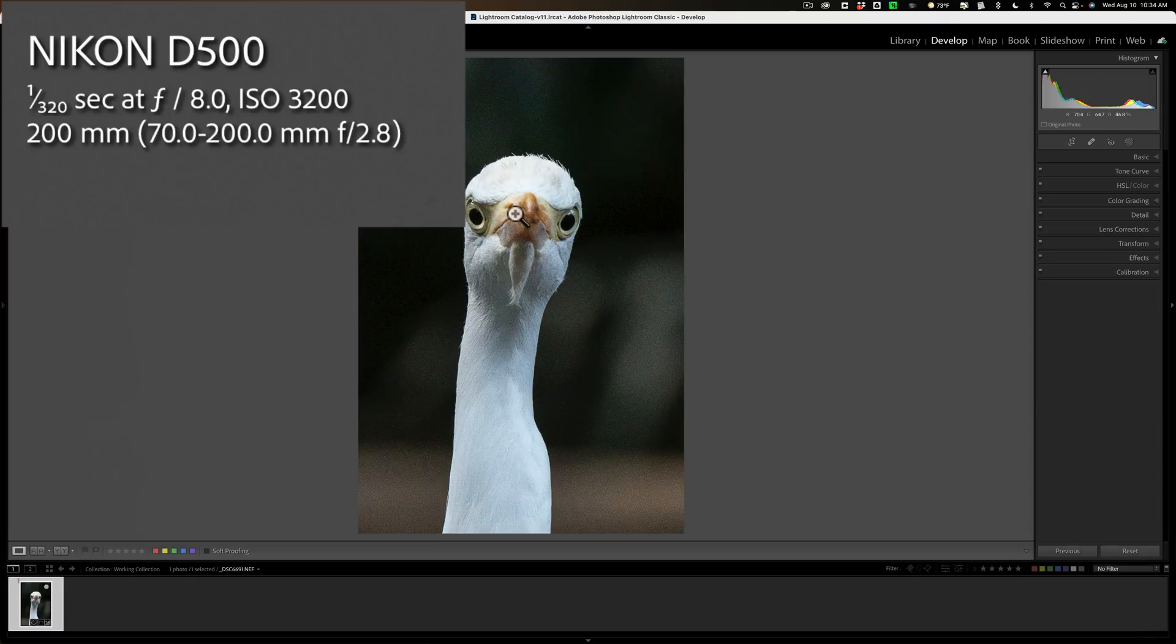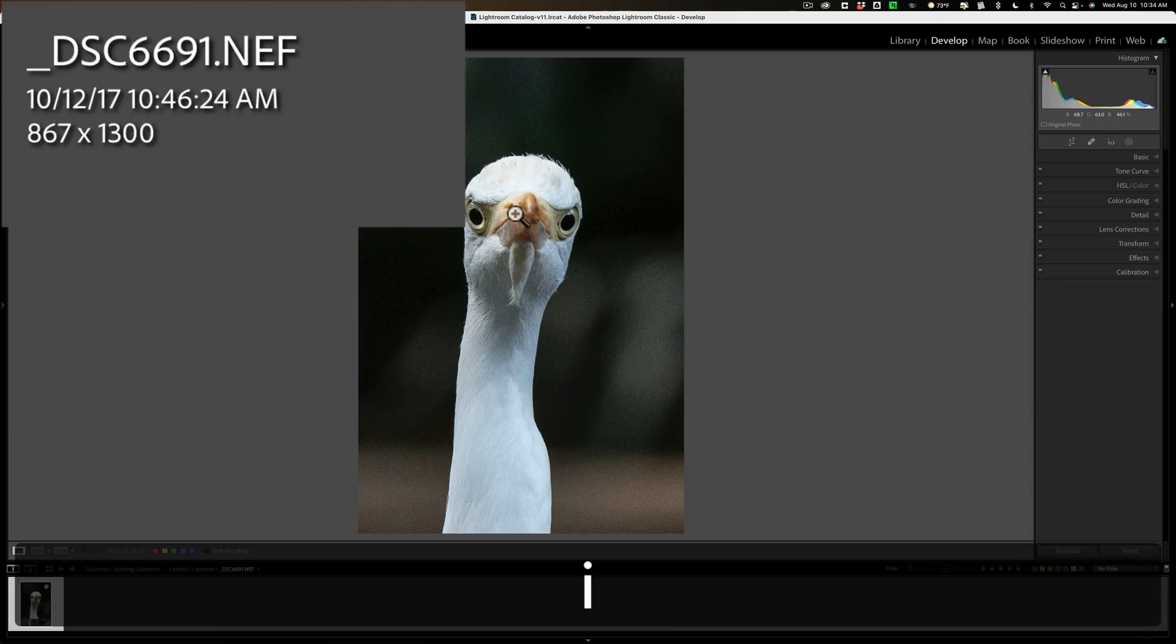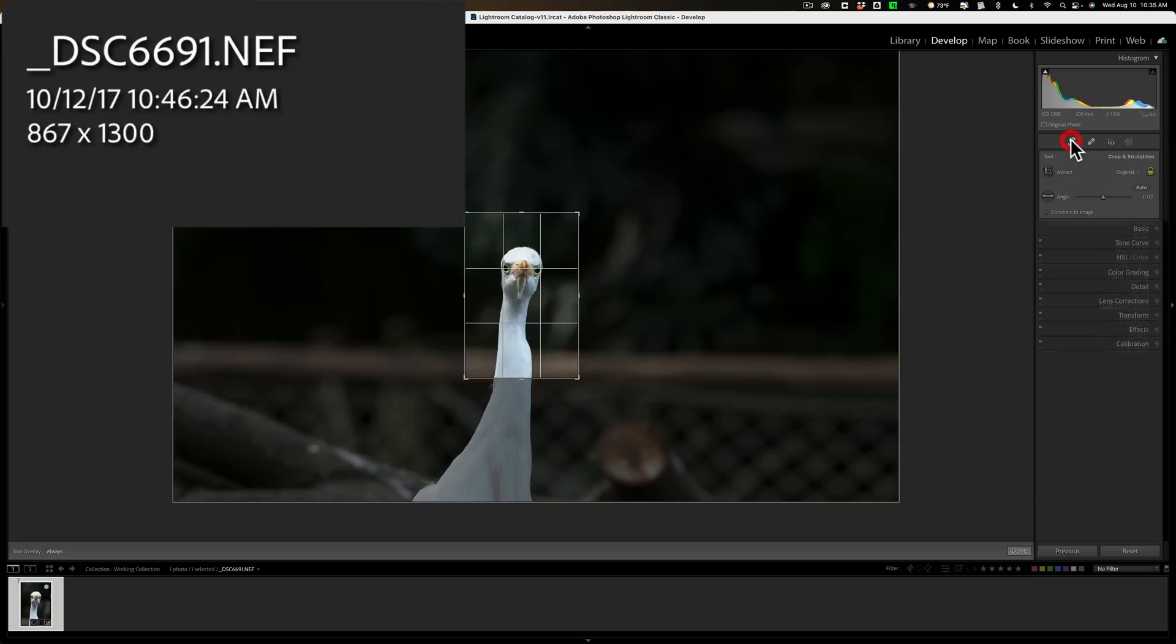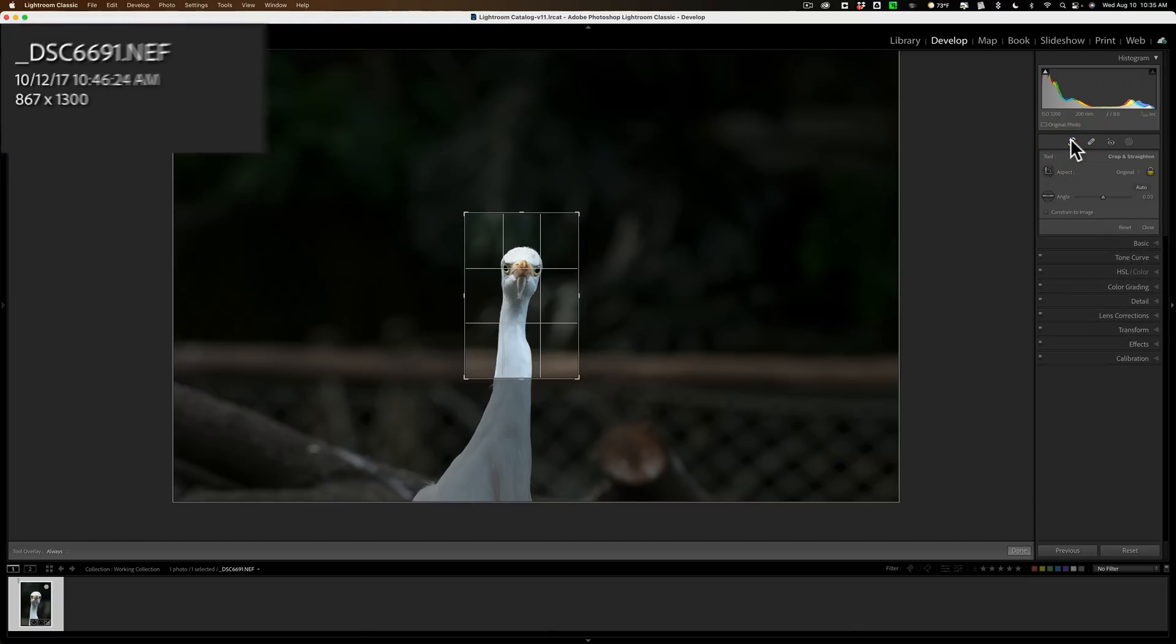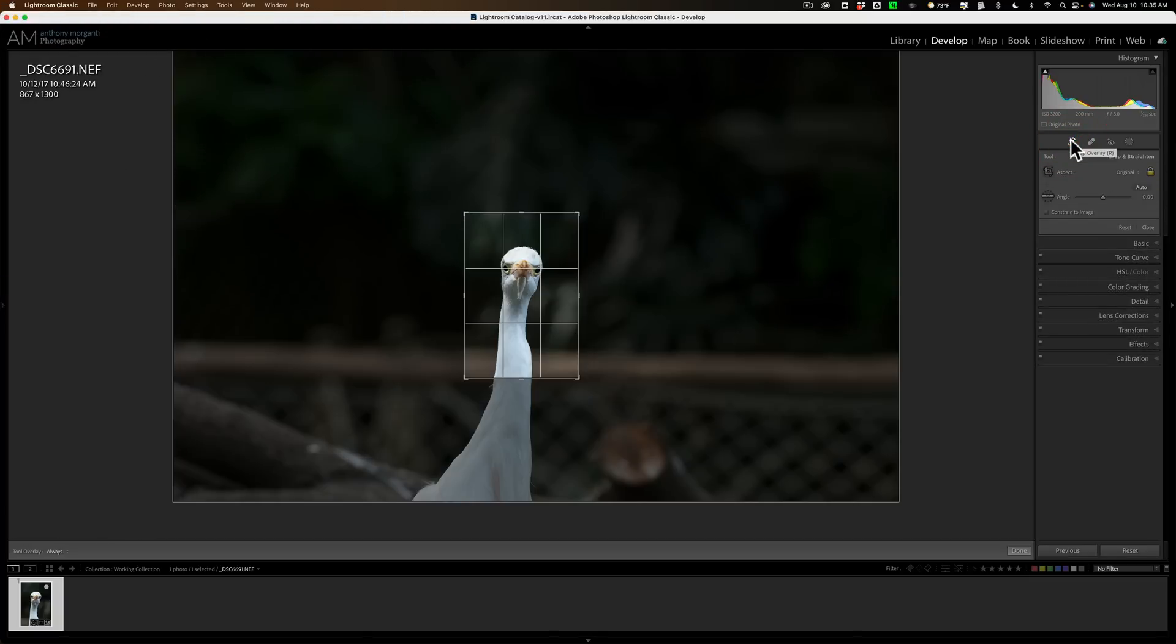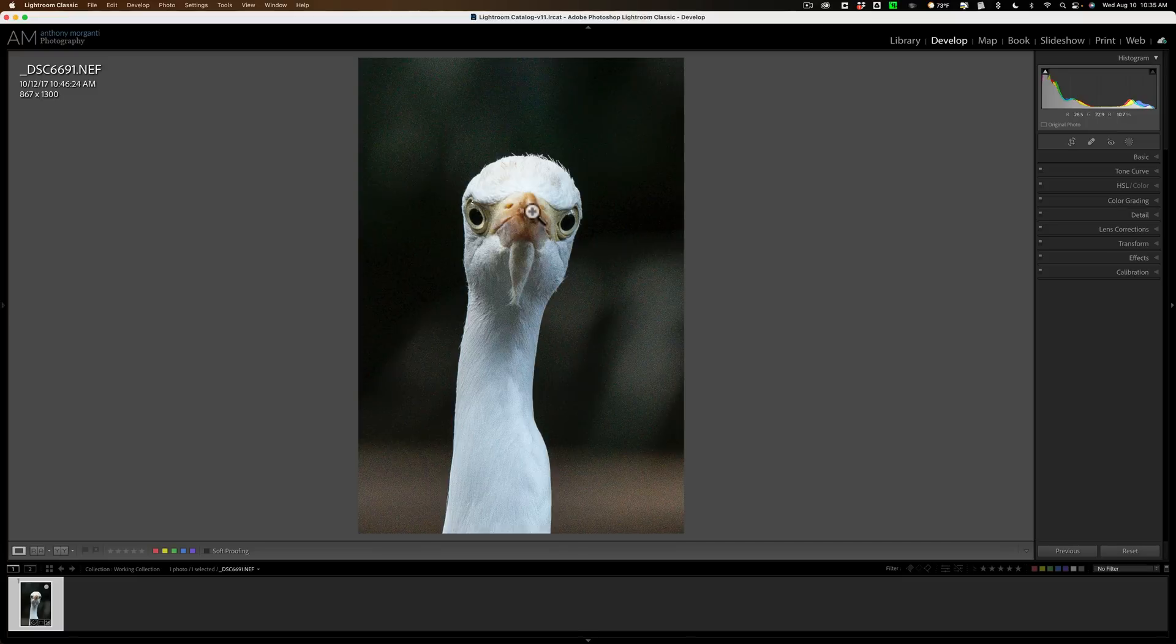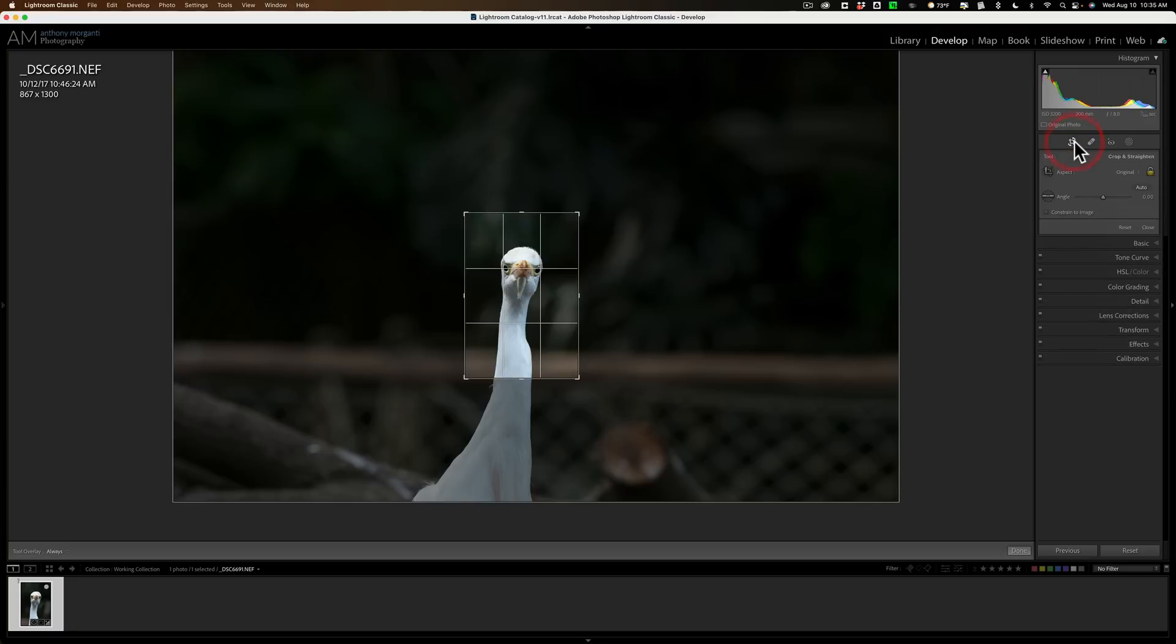Typically I would use Denoise AI, but instead we're going to try this Photo AI on this image. Also, if I hit I a couple times on my keyboard, you could see that the resolution is 867 by 1300. That is because I did a significant crop on this image. You could see that it is heavily, heavily cropped, so I need to enlarge it as well.